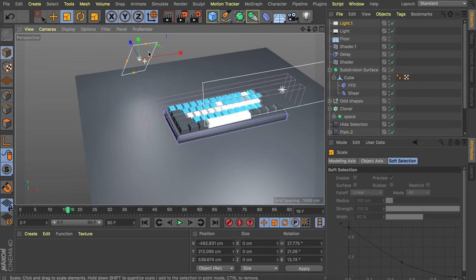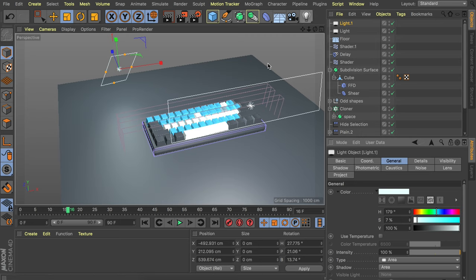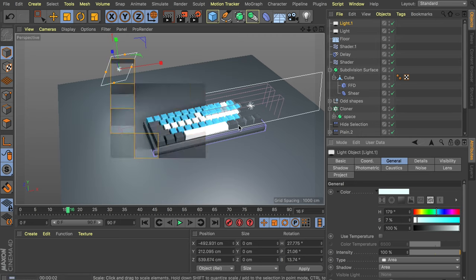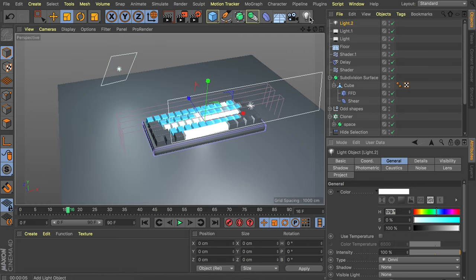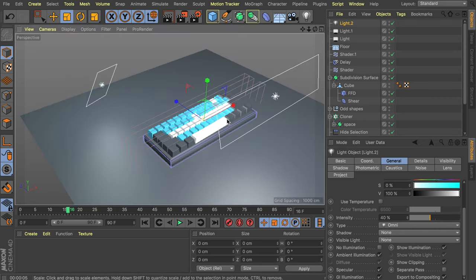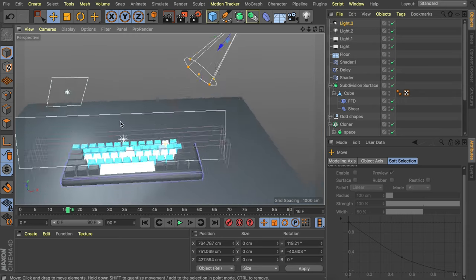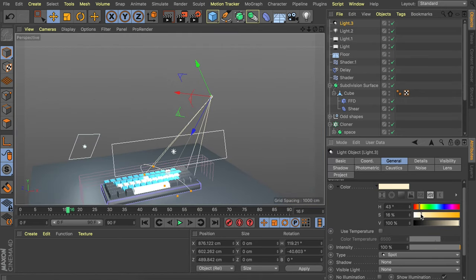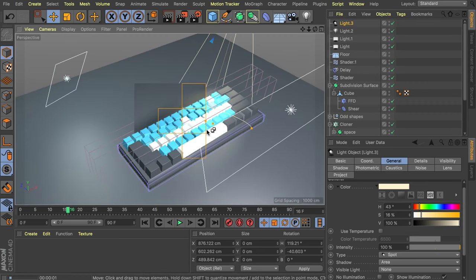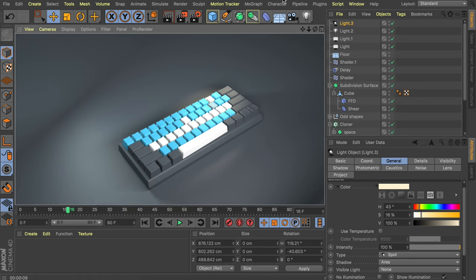We also need a bit more light because the shadows are a bit hard right now. Add an omni light, scroll down and enable ambient illumination — but it doesn't have to be strong, so 40% will do. One more thing: add a spotlight at the back as well — this is all optional and up to your preference. Make it orange and add an area shadow. That gives the whole scene more contrast between the blue and orange — it even looks like a desk lamp.